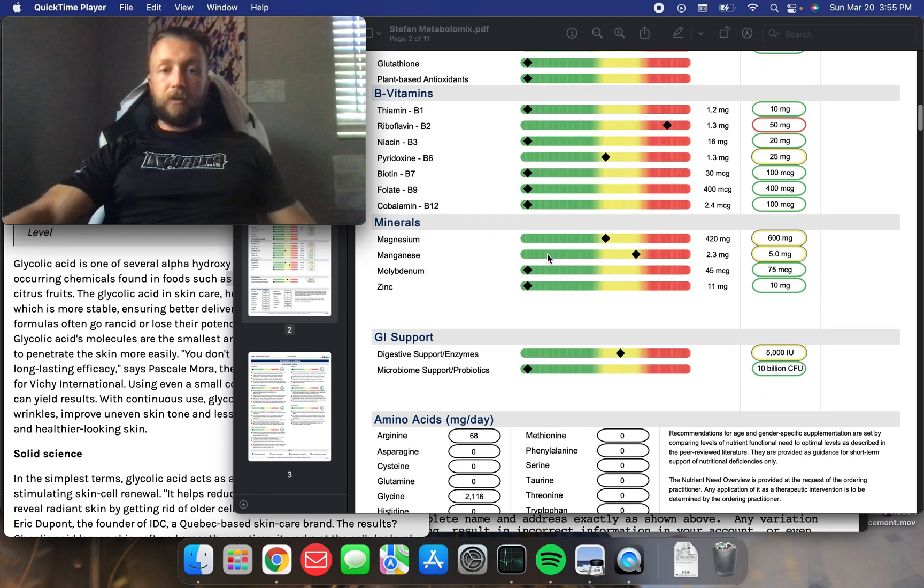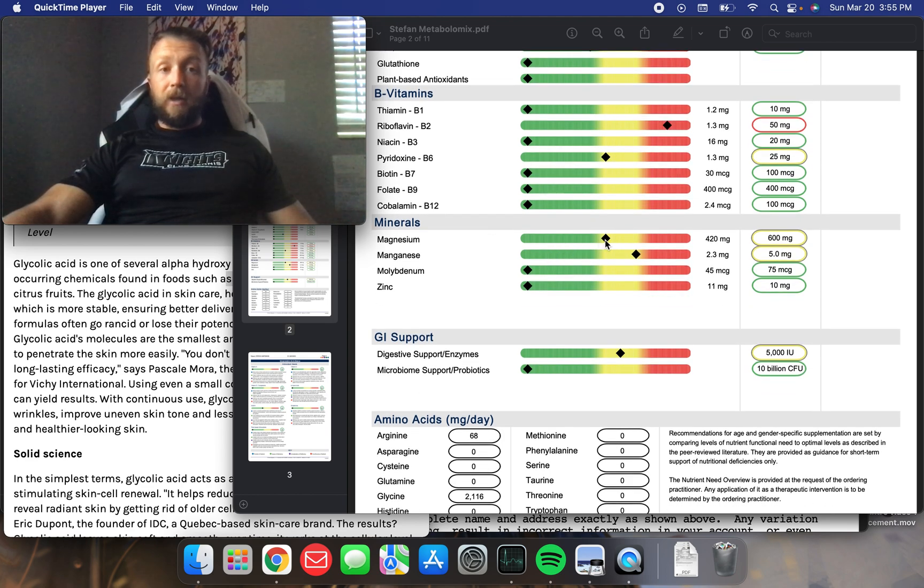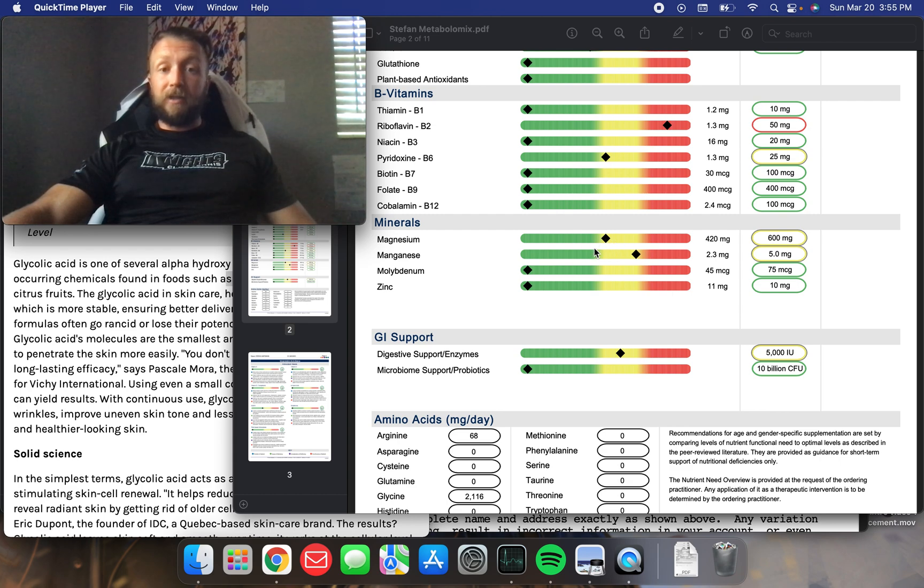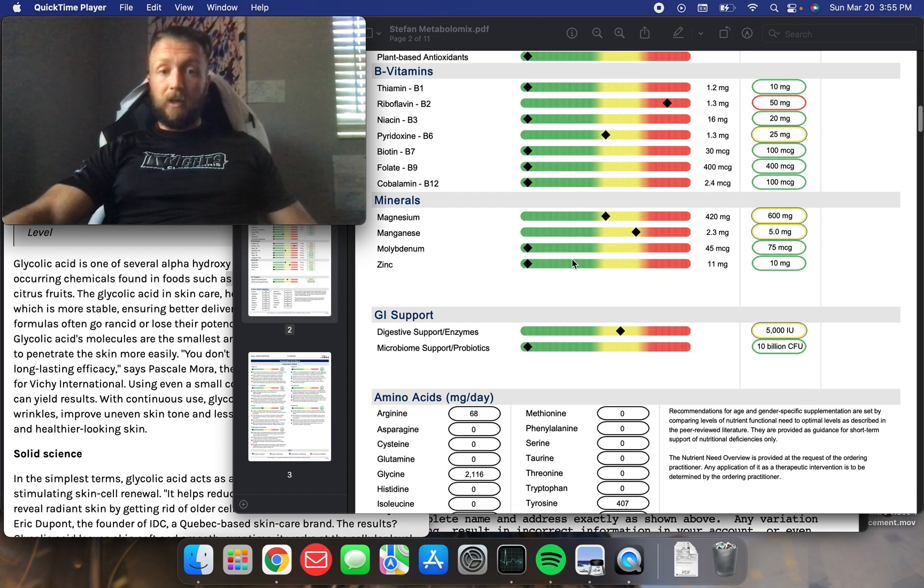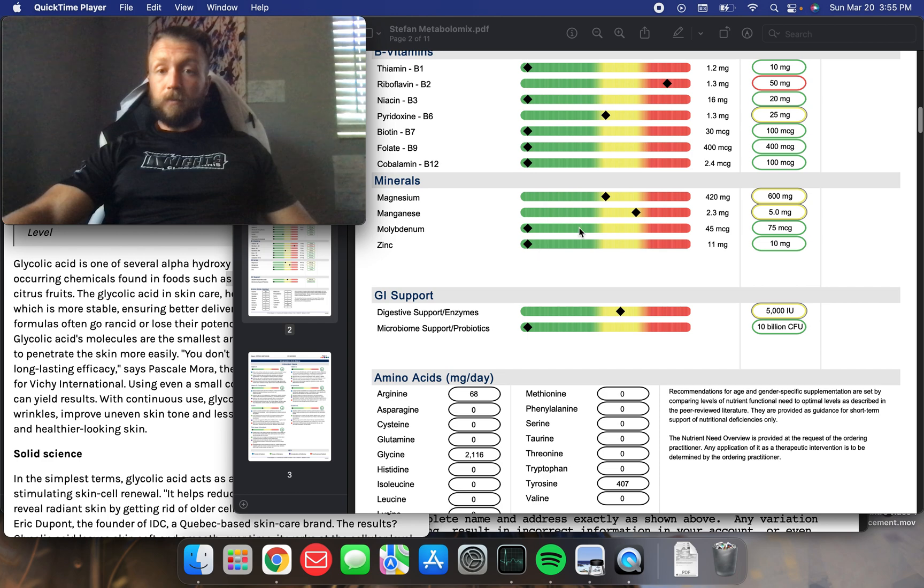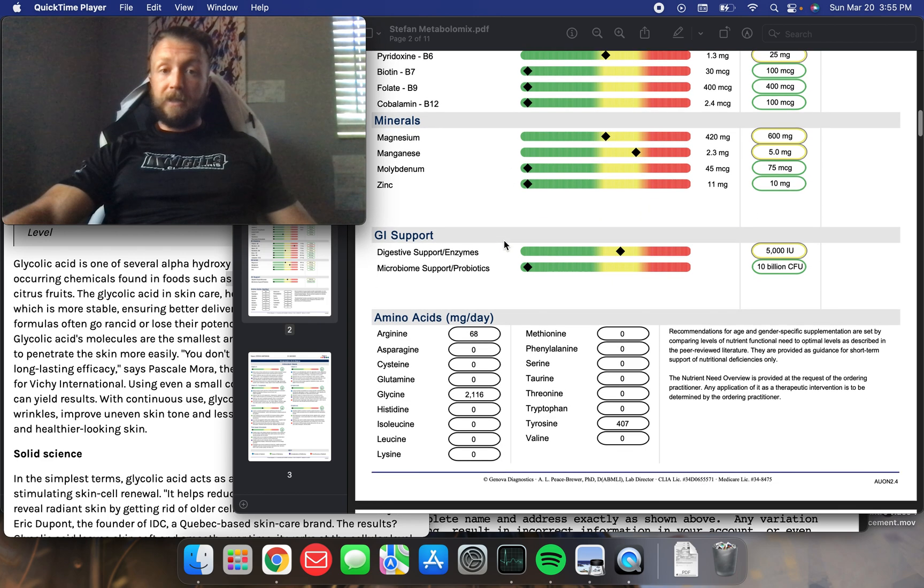Minerals, so magnesium, kind of low in that one. And we'll get into more of why of that later. I believe this is true. Manganese as well. Other than that, I'm doing great in molybdenum and zinc.